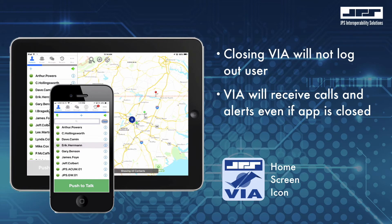Additionally, when the VIA app is closed without logging out, you will still be able to receive audible PTT calls, alert calls, as well as messaging. The VIA app need not be open to receive VIA calls, but you do need to be logged in.